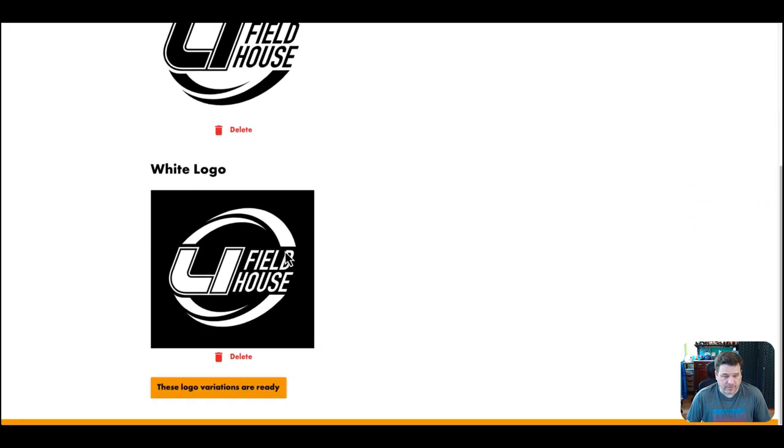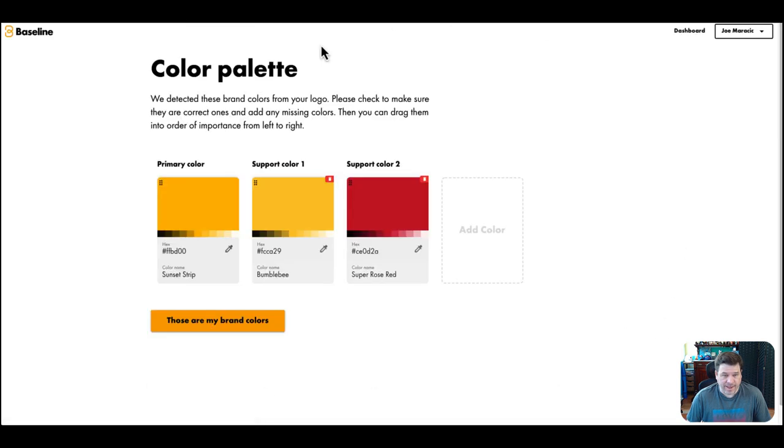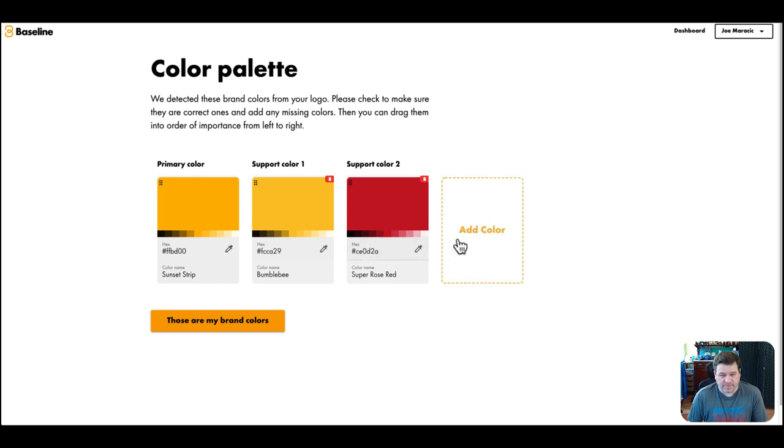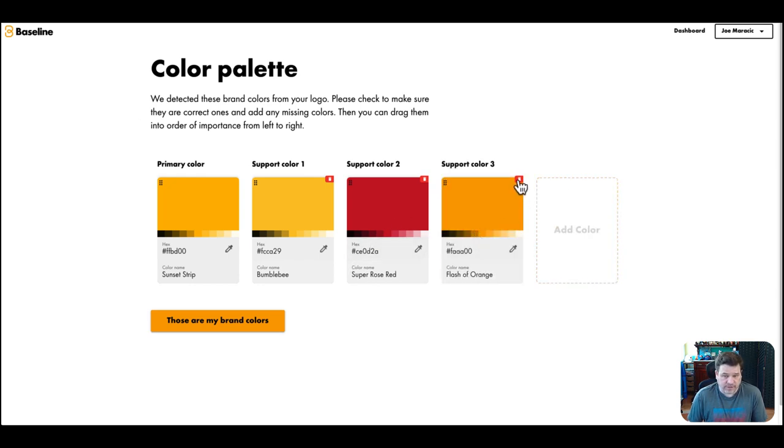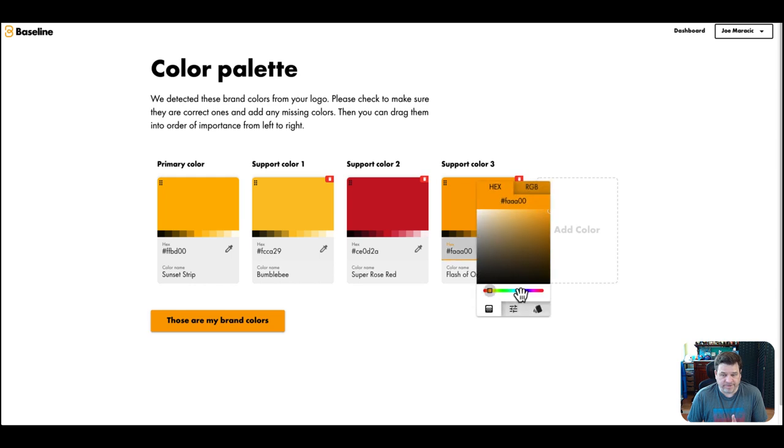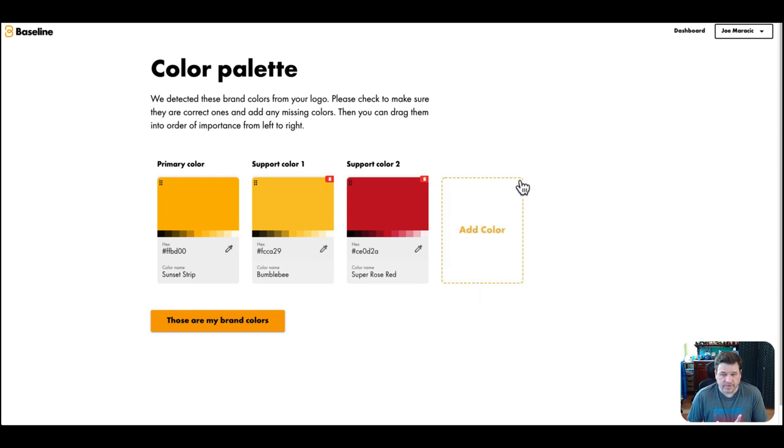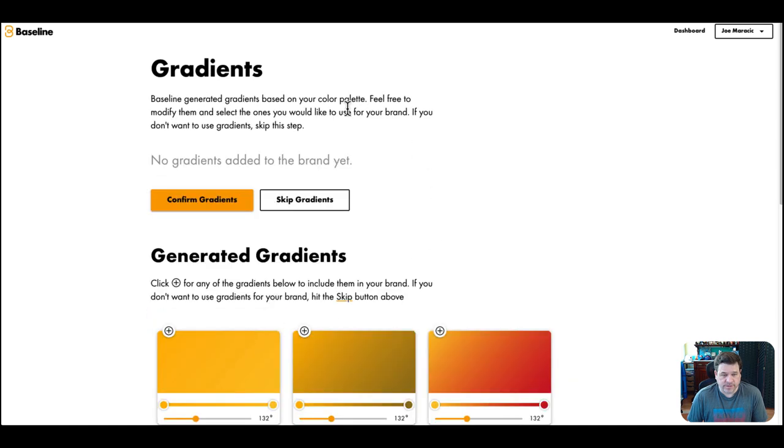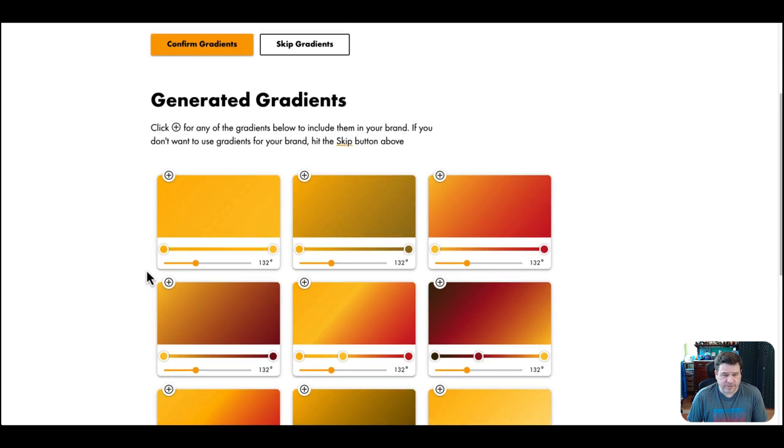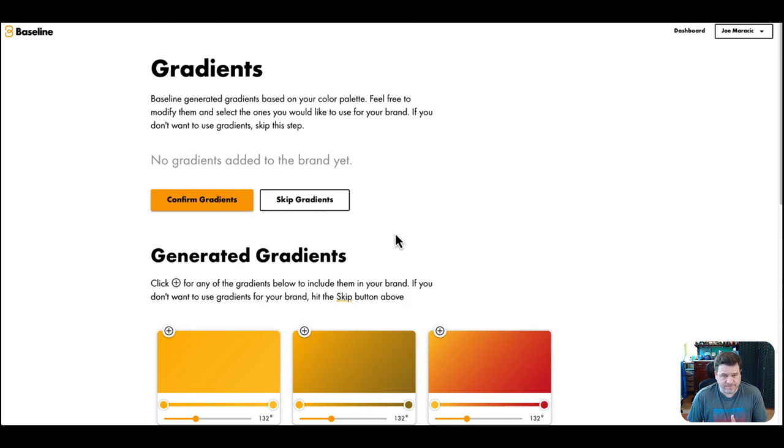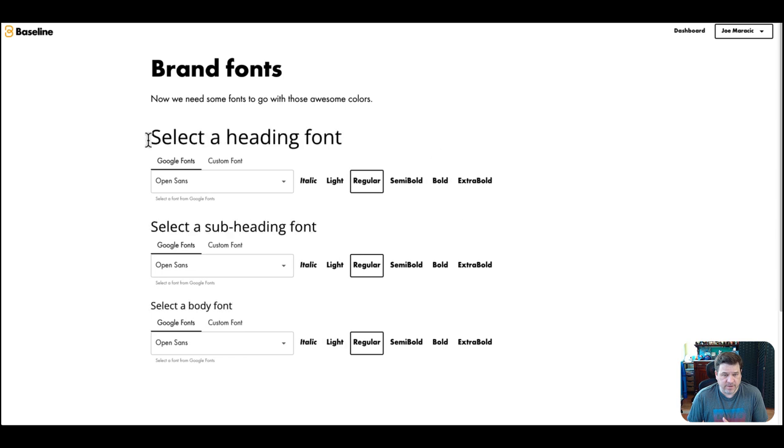Now for the color palette, Baseline, basically with the AI, detects the colors in the logo. So you have the color palettes here. You can adjust the color palette, you could add more colors if you'd like. If you wanted to have the support color be blue for some reason, but we'll just keep that. This is the brand's colors. If you'd like to add some gradients to the brand style sheet, you could do that as well. I'll skip that.